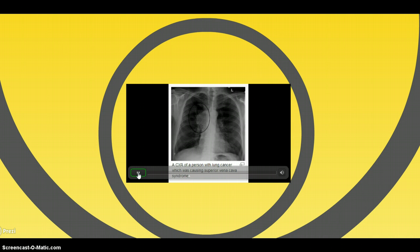What are some common causes of superior vena cava syndrome? Superior vena cava syndrome is commonly caused by malignancy, which causes compression of the superior vena cava, or due to thrombosis from indwelling catheters.